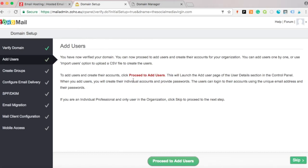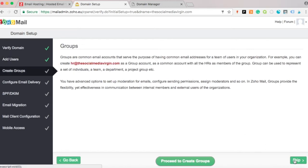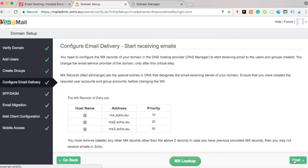If you want to add more users or additional email addresses, you can do so here. We only want one single email, so we'll skip both the user and group configuration steps.